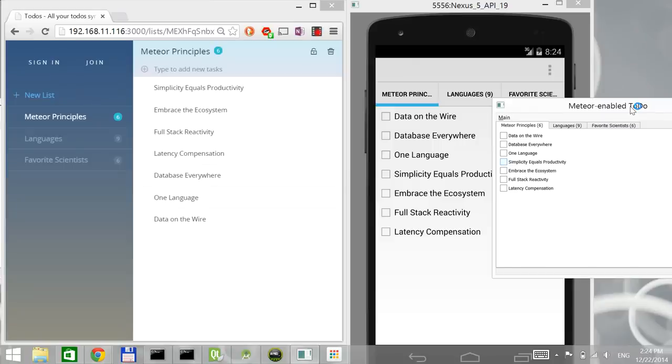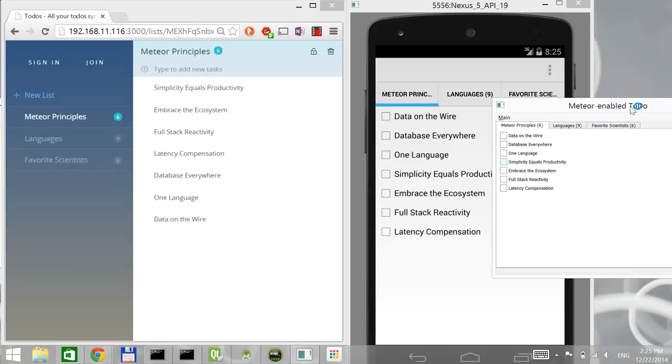There is no compromise in terms of what the web application can do or what the APIs supported on a particular platform. So all these applications are able to use the full feature set available on those platforms. So if you are writing on Android, you can use all the Android APIs.